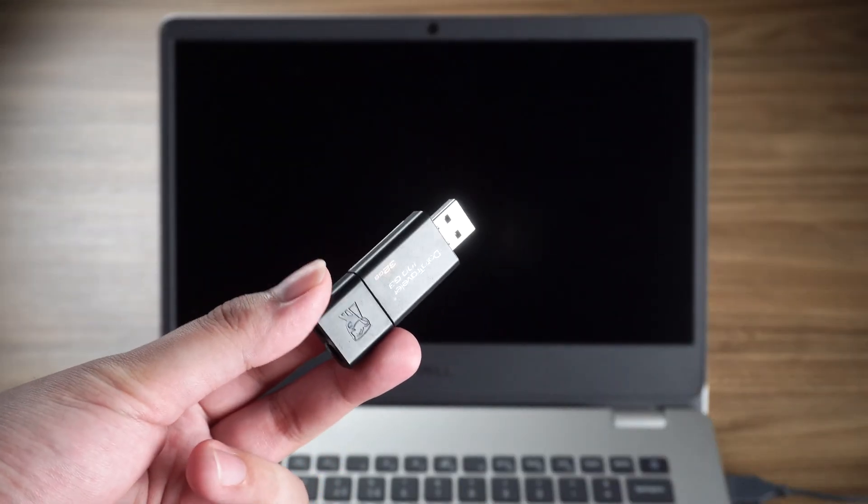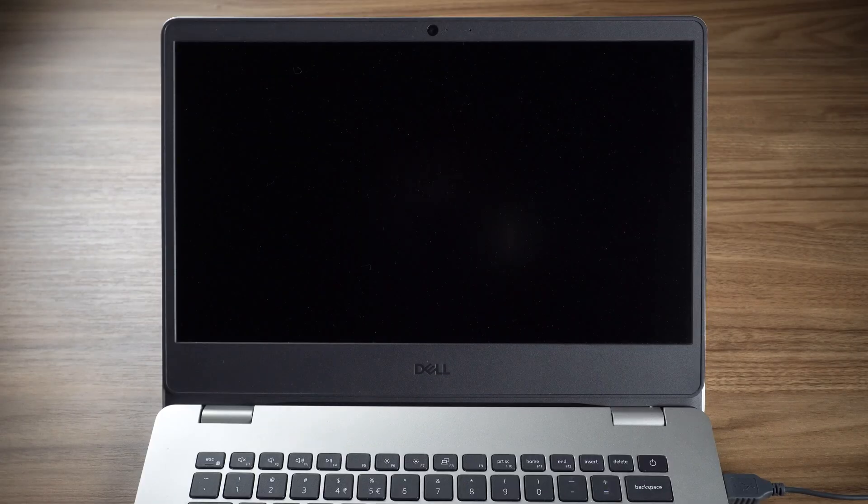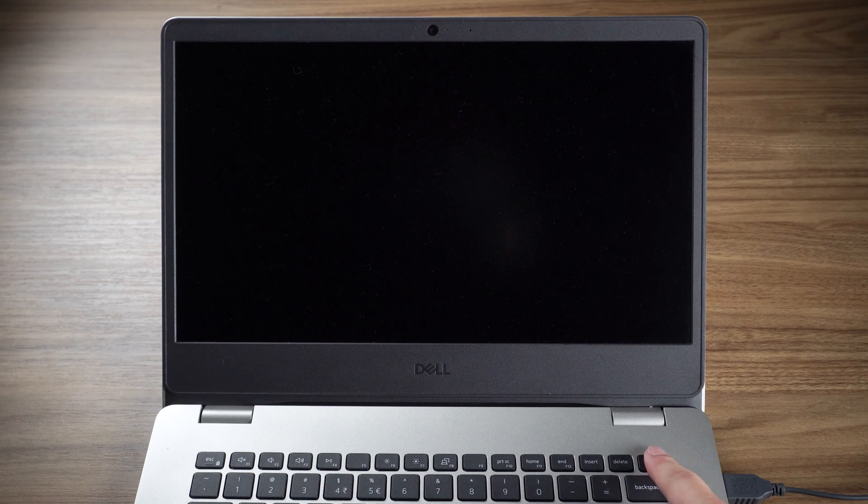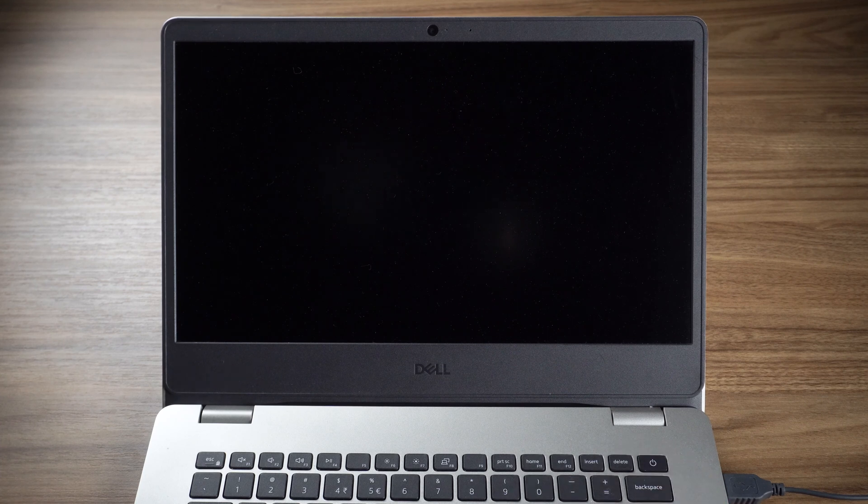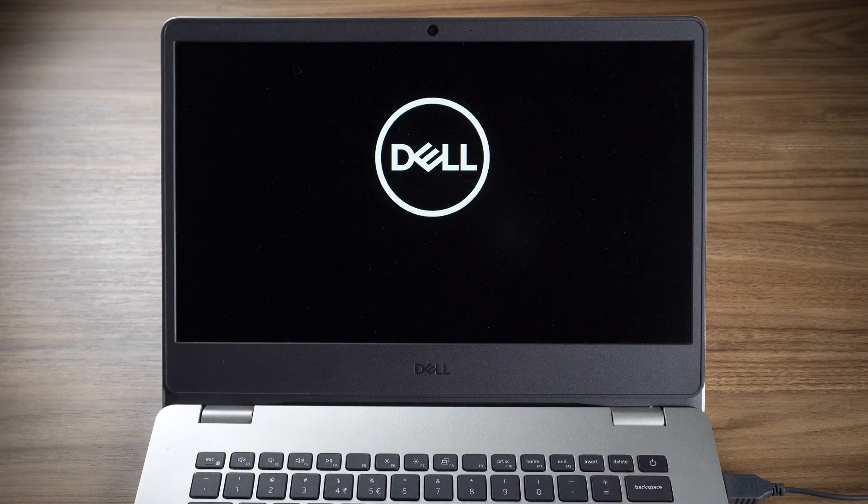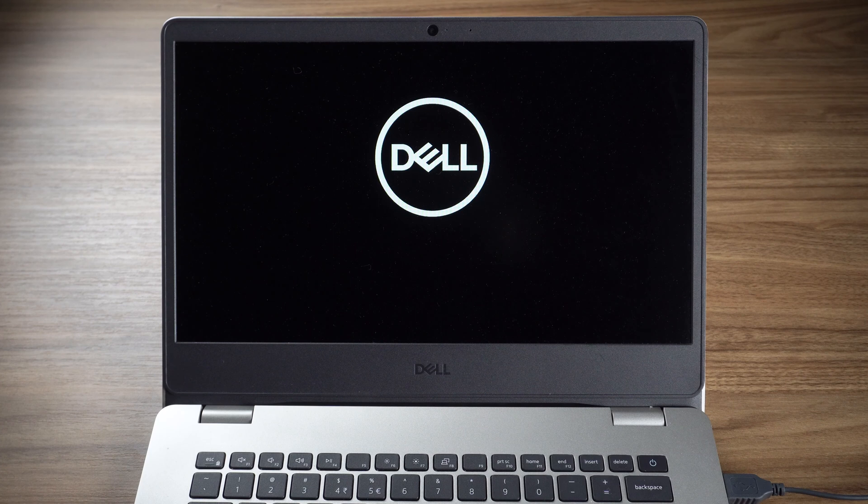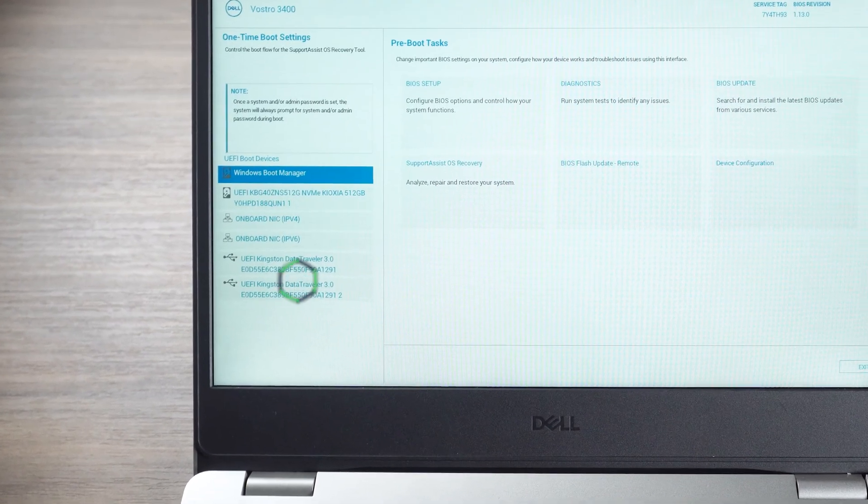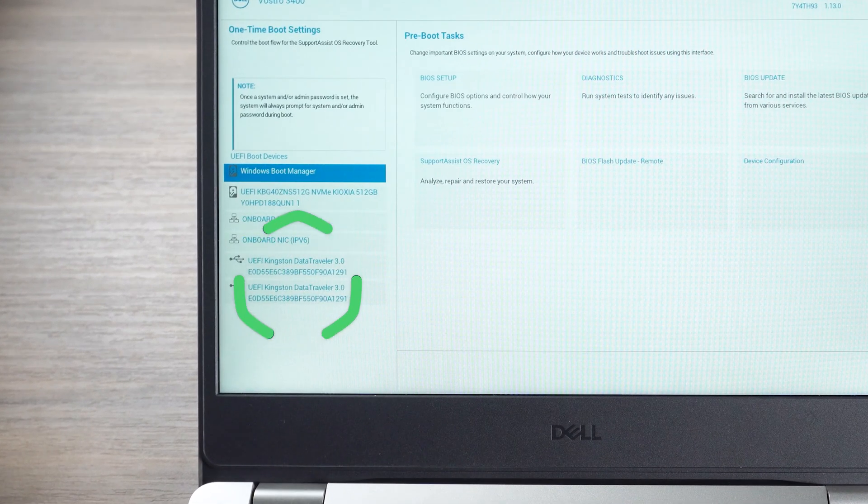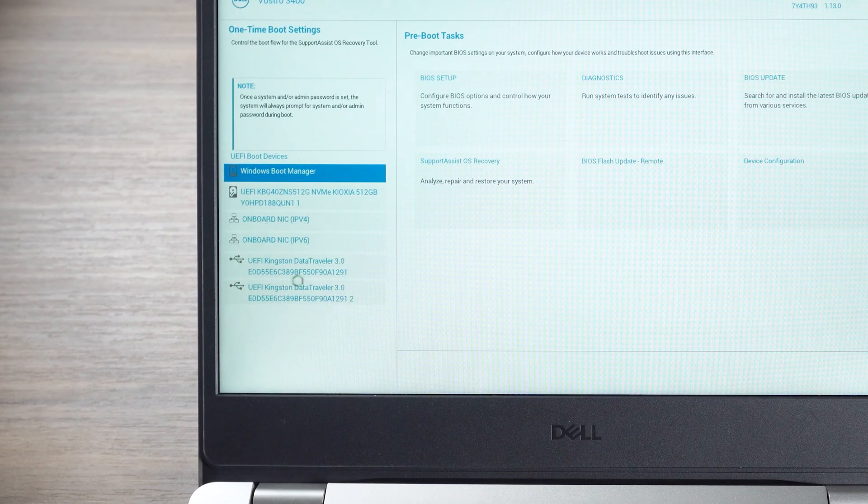Insert the burned USB disk into the PC. Start your computer and press F12 to enter the boot menu. Select USB disk to boot.